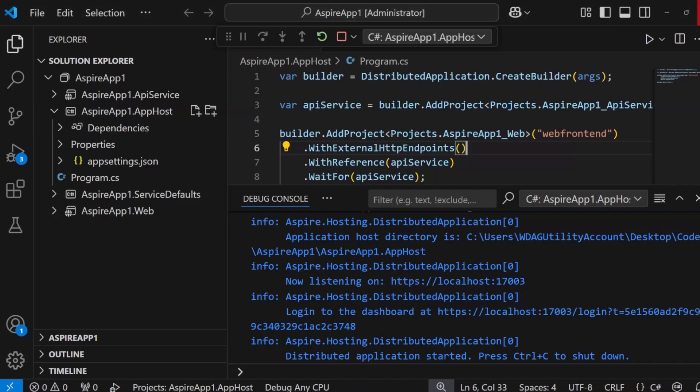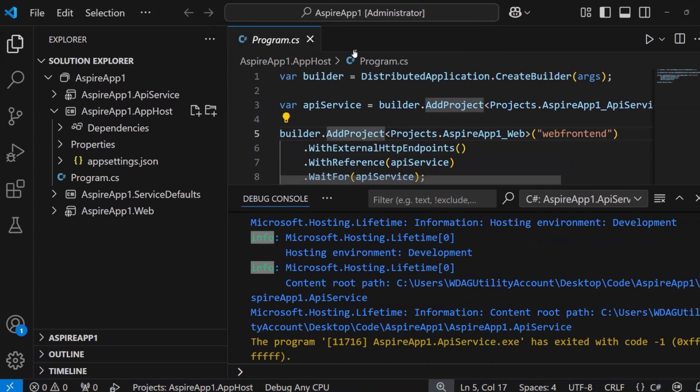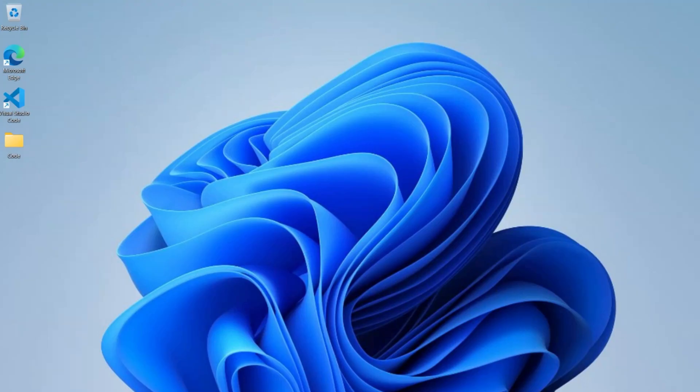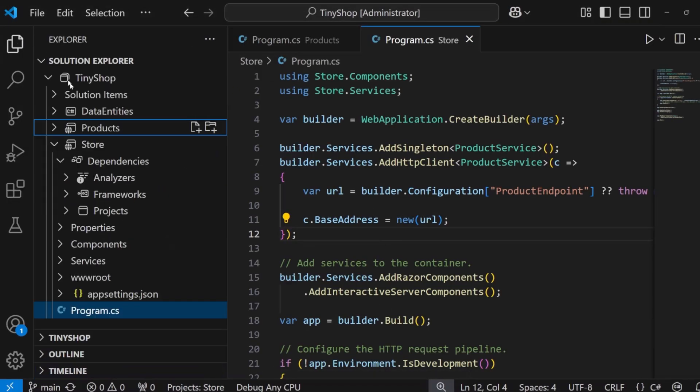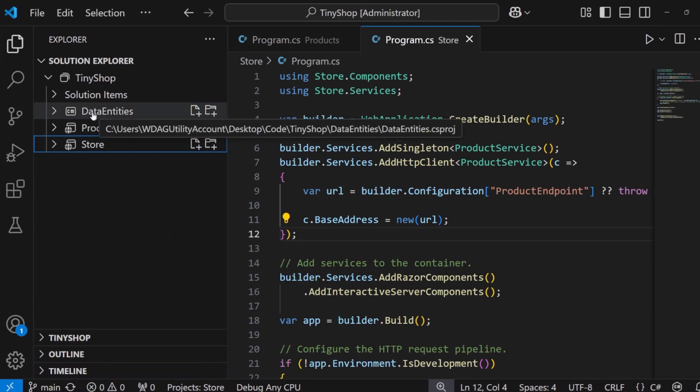All right, cool. But let's say you want to go ahead and add .NET Aspire orchestration support to an existing project. Over here, I have my tiny shop application. This application here has a back-end and a front-end like we just saw, with Blazor and an ASP.NET Core Web API. It also has some shared code as well.